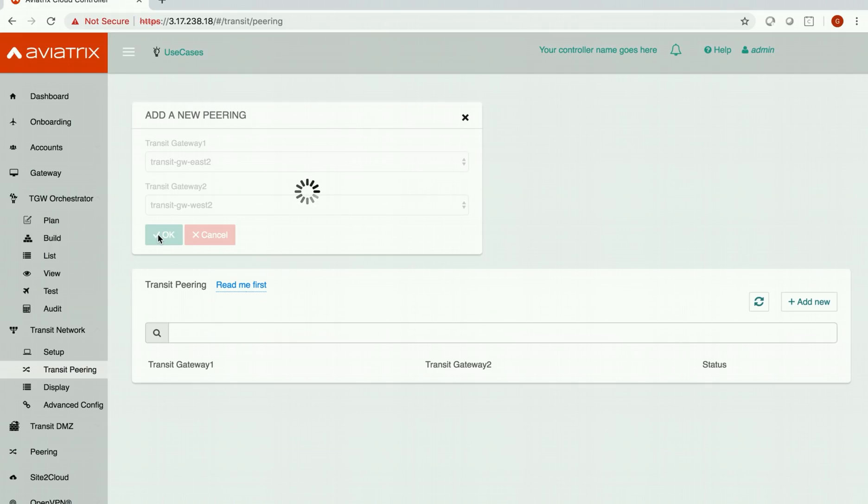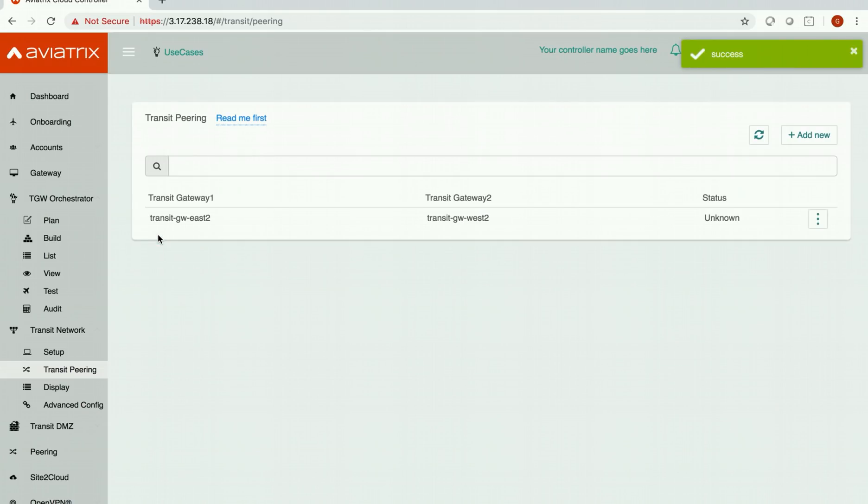It may take few seconds to peer these two transit gateways and it says it's a success. Yeah, the tunnel status is up now.